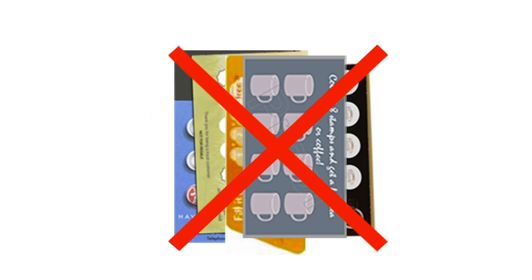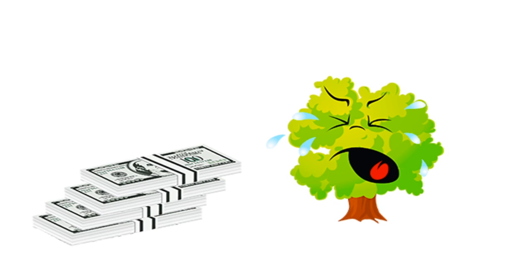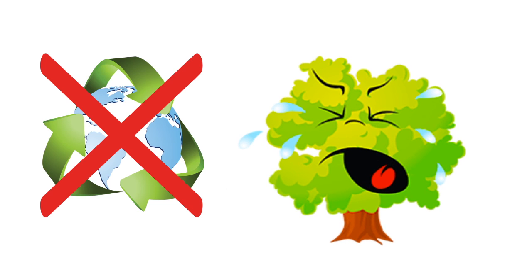Chop cards take up space in our wallets, so most of the time we don't take them with us, which leads to us forgetting the chop card when needed. Paper and plastic chop cards cannot be reused or recycled, which also increases the cost.